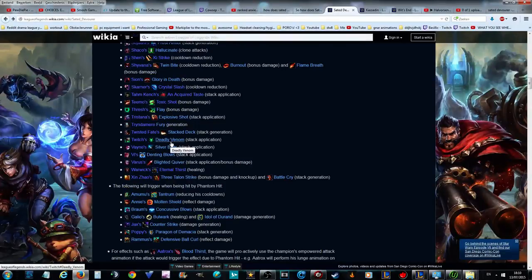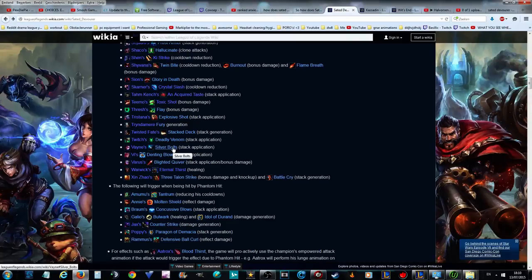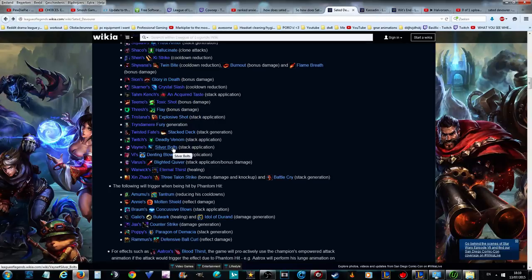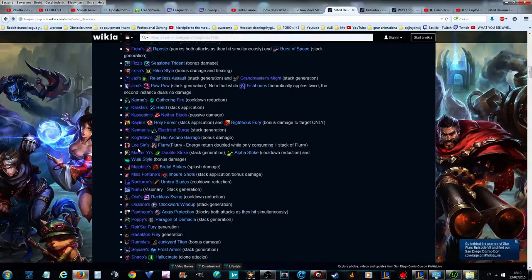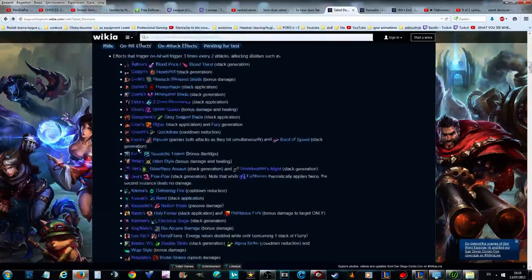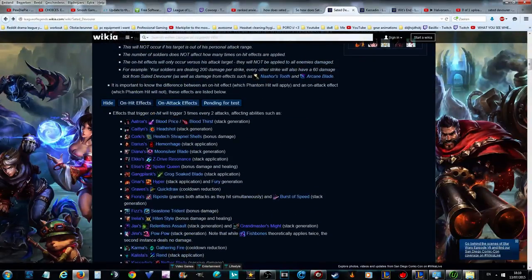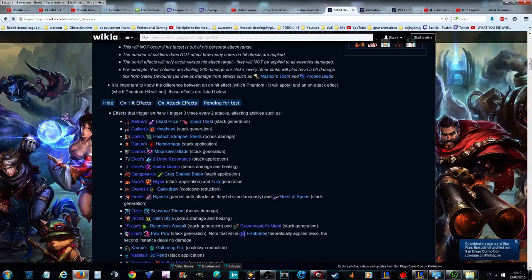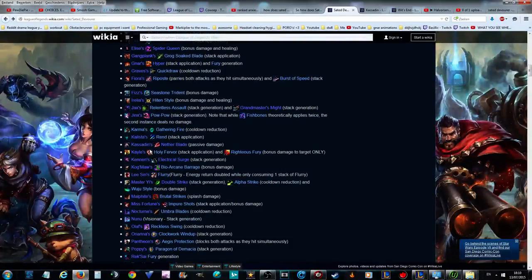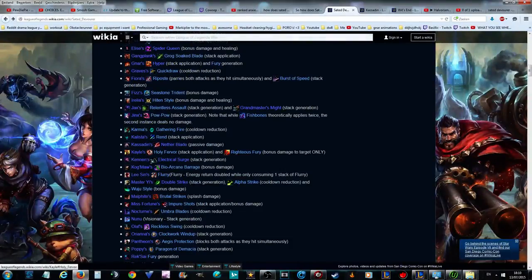They're just the two strongest that use that item the best in my opinion. If you're an AD carry main, you want to play, or if you're very good at a champion that you main, I would advise you to play Vayne and Kalista just because they're so strong. Kog'Maw is also really strong with it, Teemo is also really strong with it.